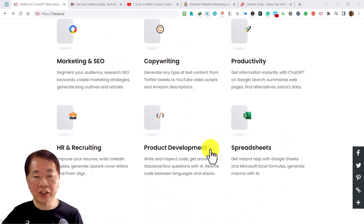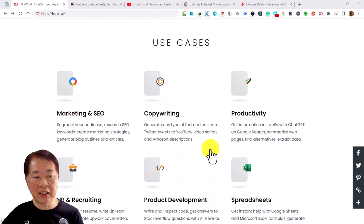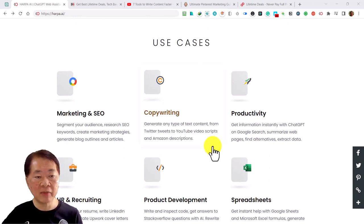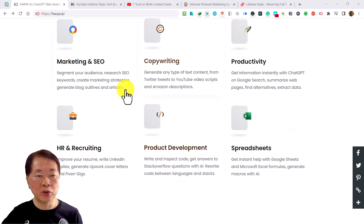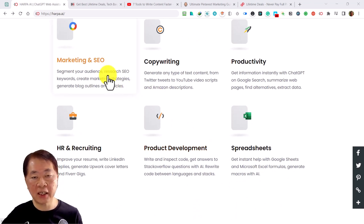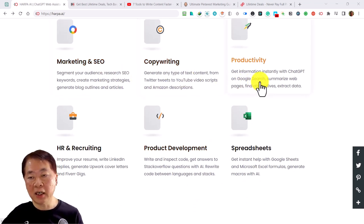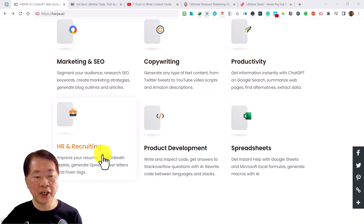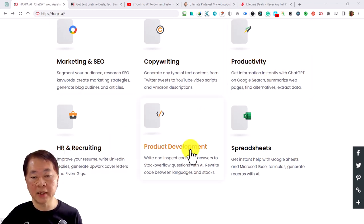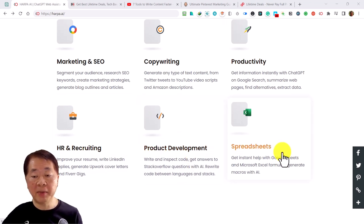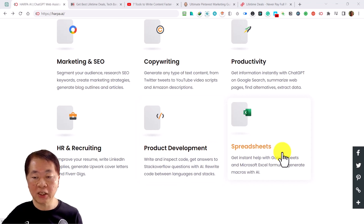This Chrome extension is very powerful and all-in-one. It combines search engine capability with ChatGPT to give you better results and automate your tasks, simplifying your workflow. From the website you can see many use cases. One additional use case different from other ChatGPT Chrome extensions is app automation. The basic functions include SEO, marketing, copywriting, productivity, HR recruitment, product development, coding, and help with Google Sheets or Excel formulas.